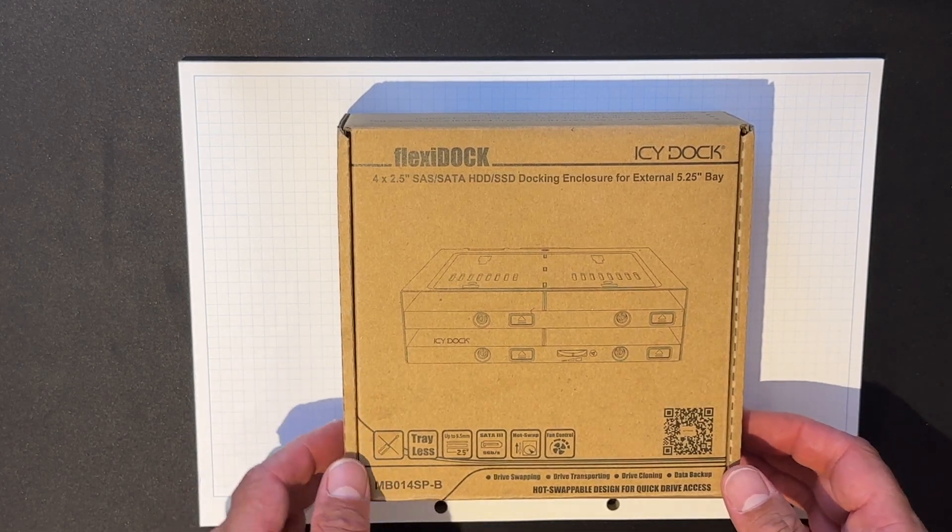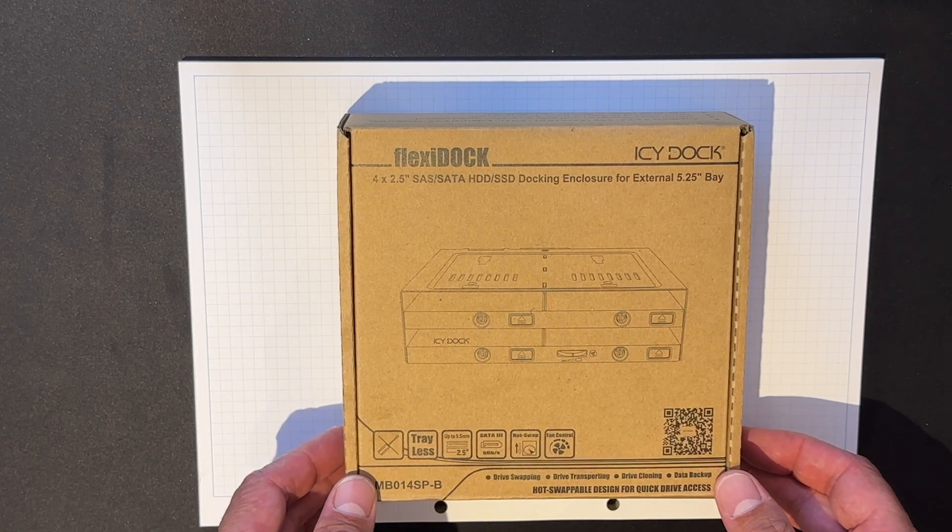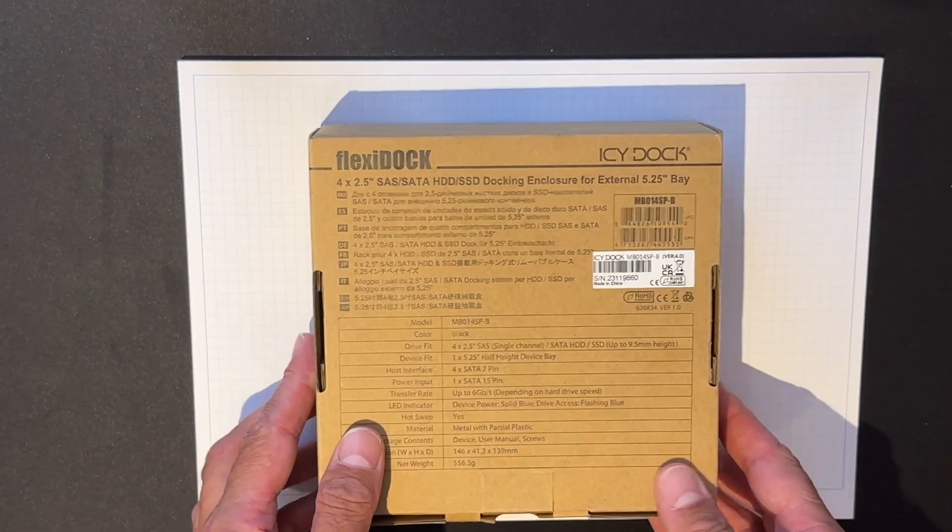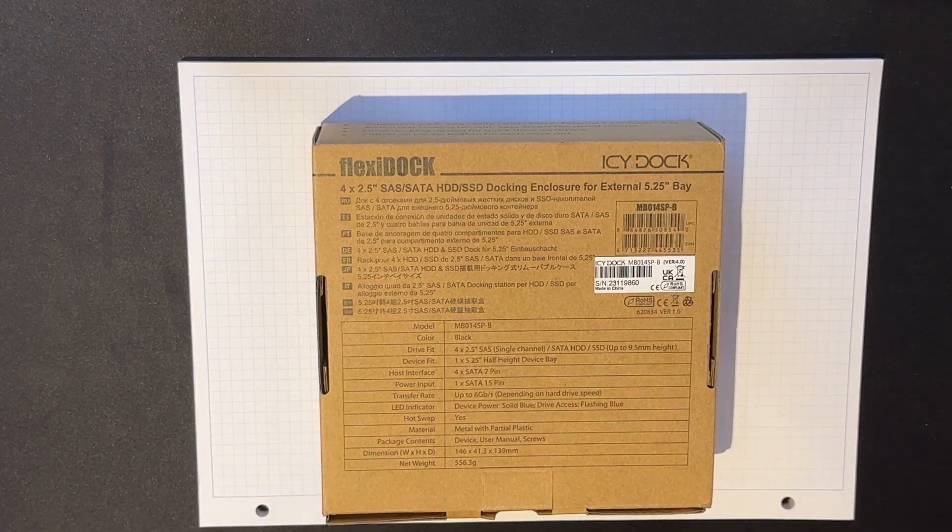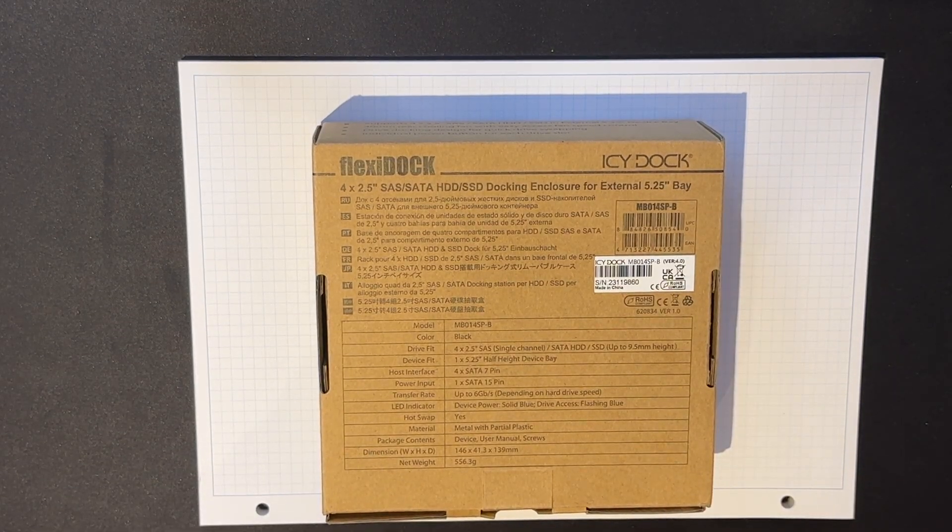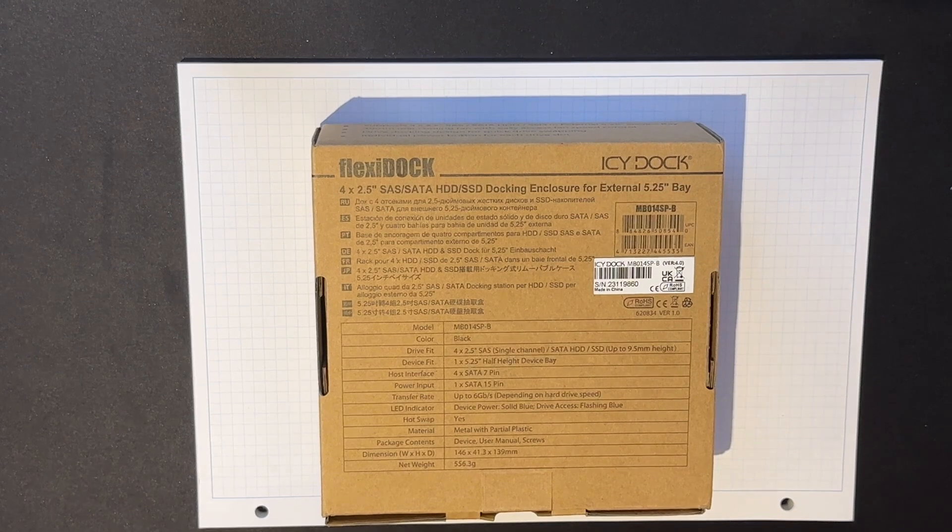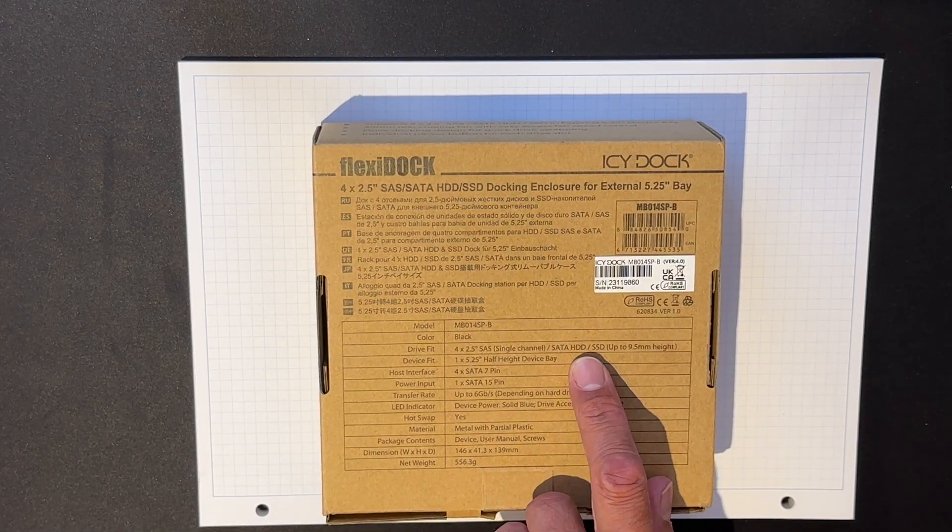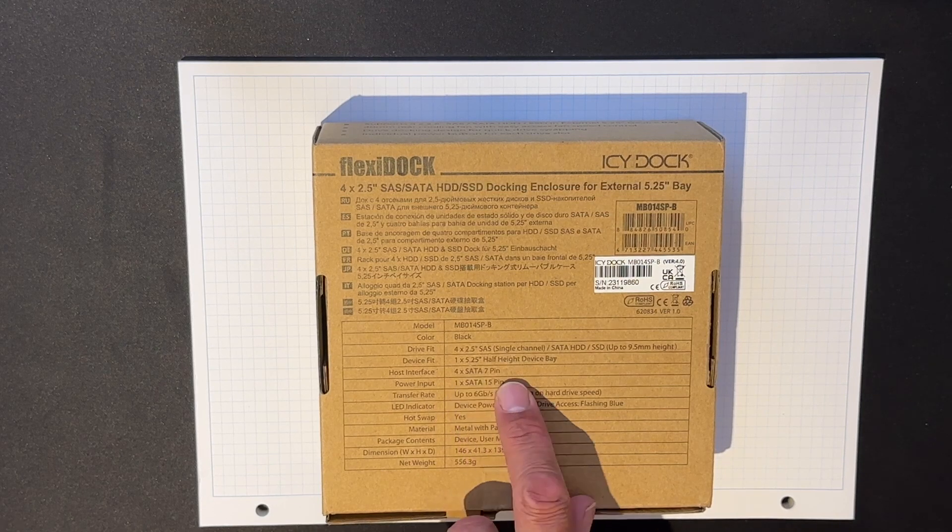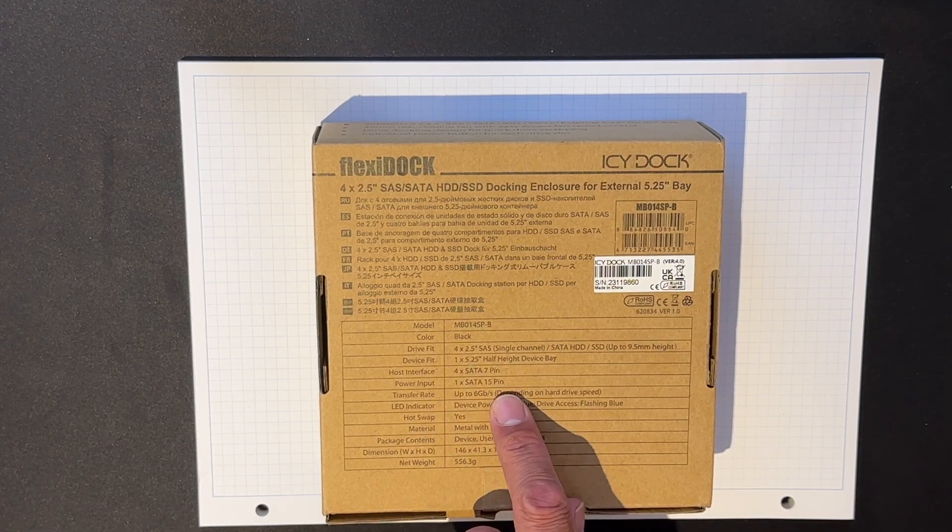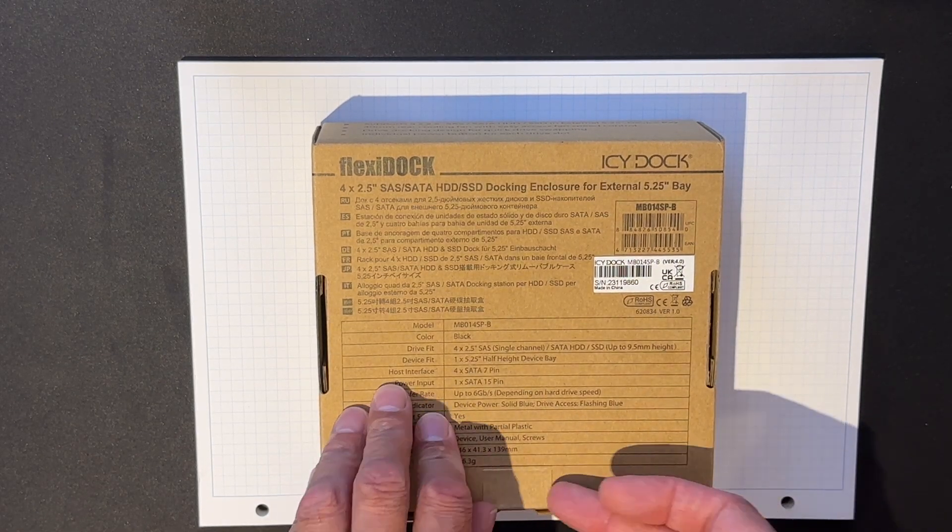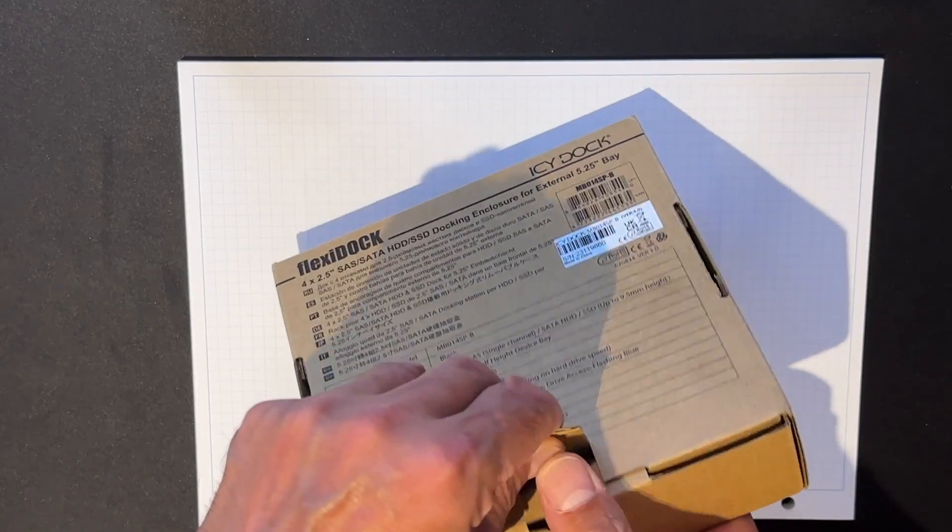So this is the Icy Dock Flexi Dock packaging. It's very simple packaging. I do approve of this very minimalist packaging. It claims it can fit up to four two and a half inch drives SATA HDD. It's going to host interfaces four SATA seven pins and one power pin. I wonder if it comes with any cables because I'm very short of cables.